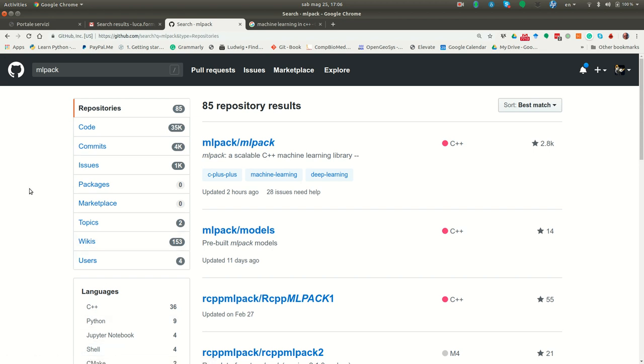The first thing you have to do is to locate the software you want to work with. In this case I will select the software MLPack, a scalable C++ machine learning library that is available on GitHub.